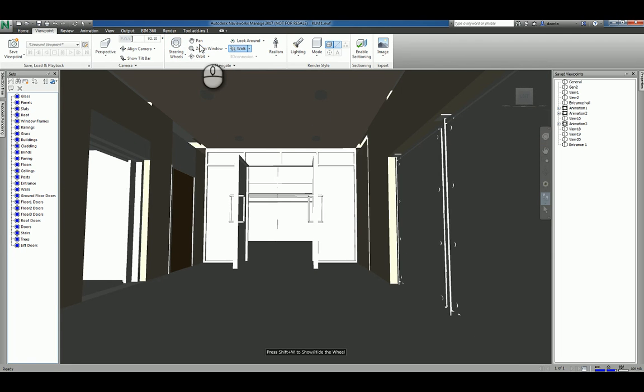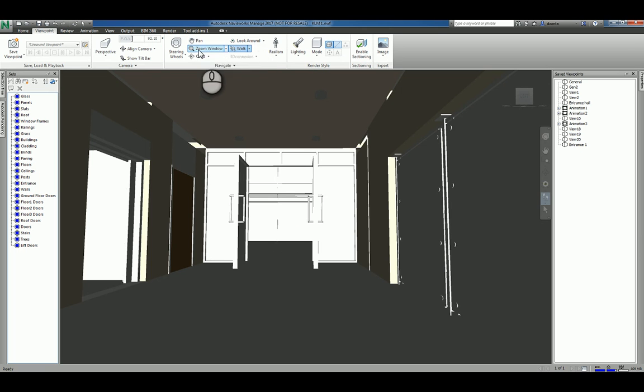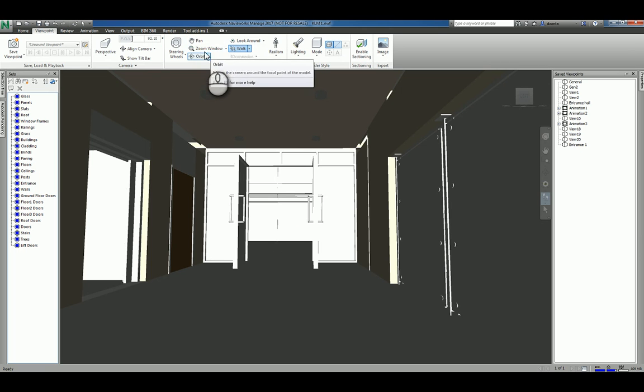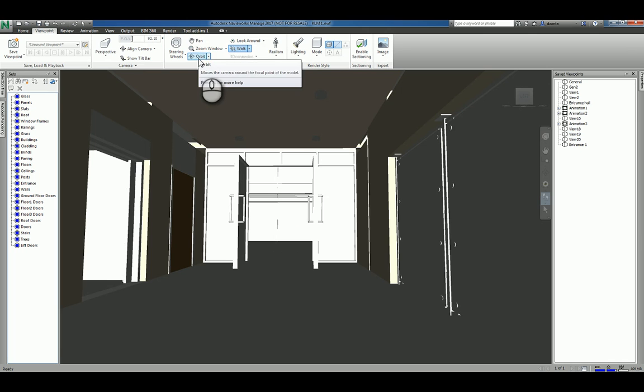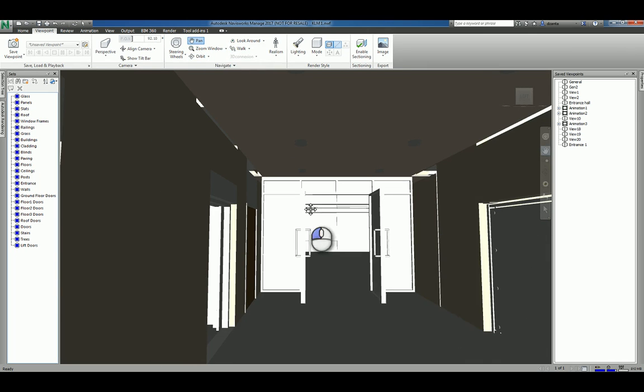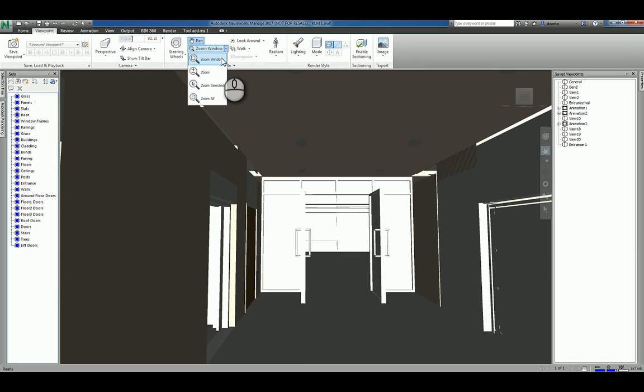You have the actual commands for pan and zoom and orbit by themselves up here as well. So you can click pan and pan. You can click zoom window, zoom, zoom selected or zoom all.